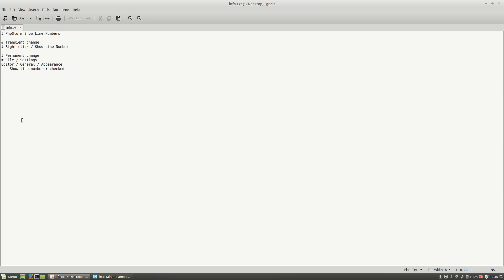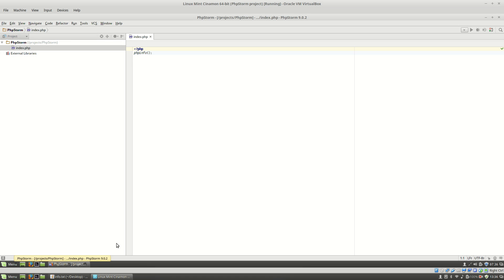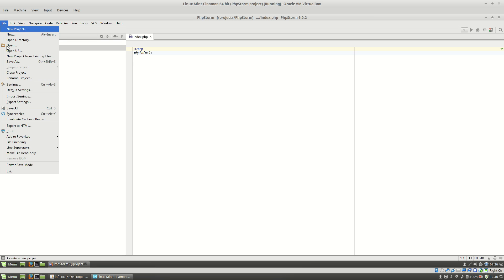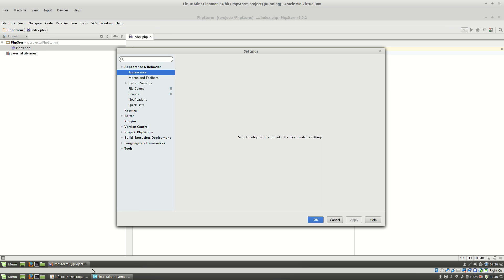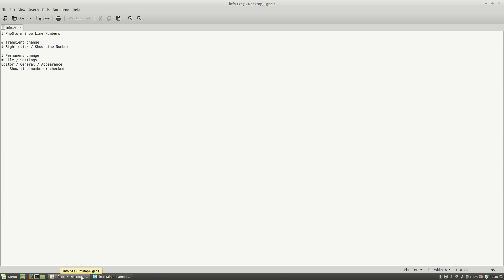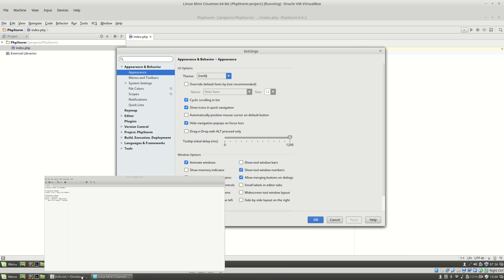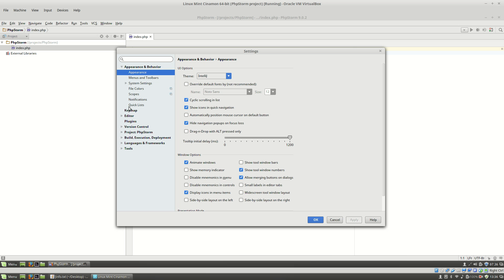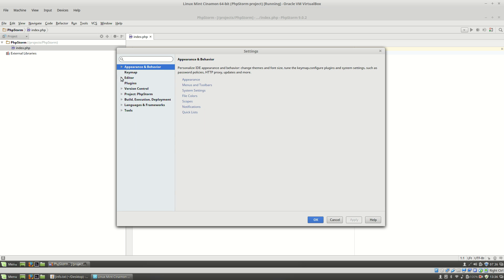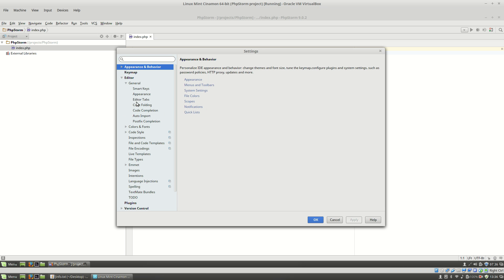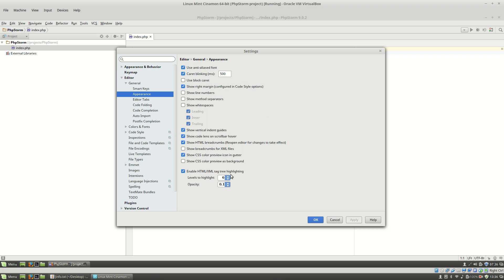In order to apply the permanent change, I will have to go to File, Settings, and here I will have to go to Editor, General, Appearance. Here you see the show line numbers and all you have to do is to check it and click OK.